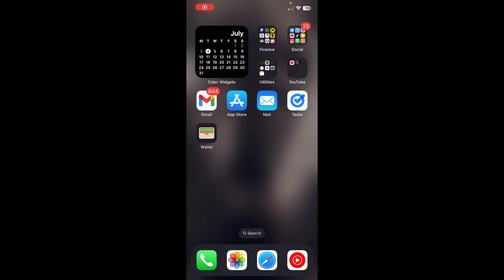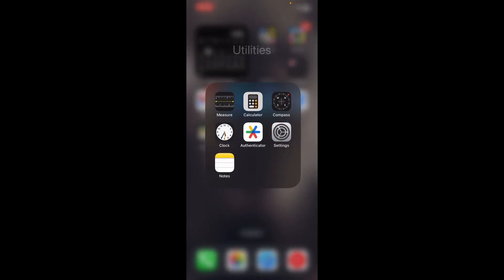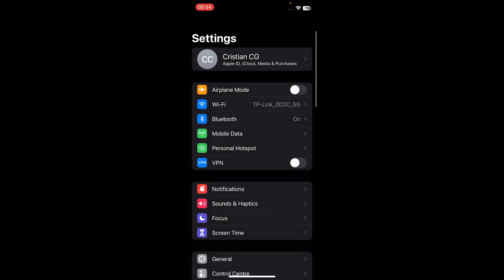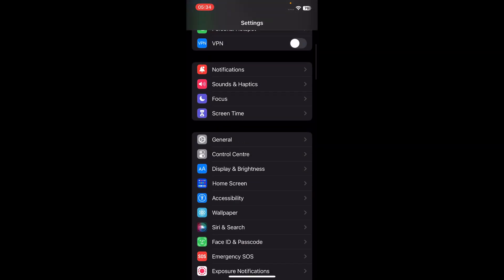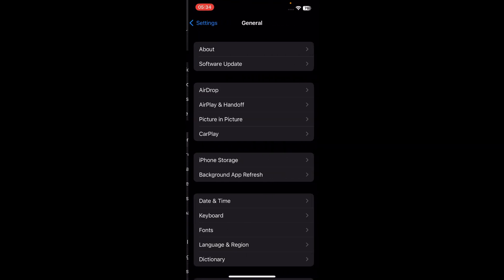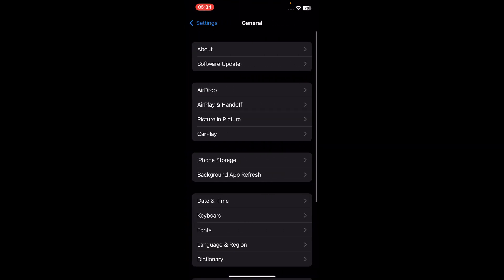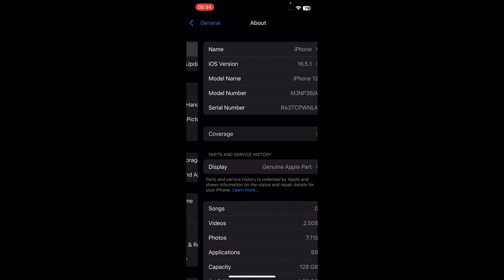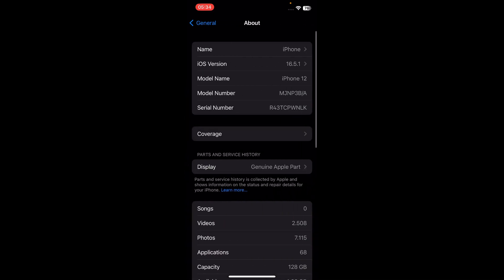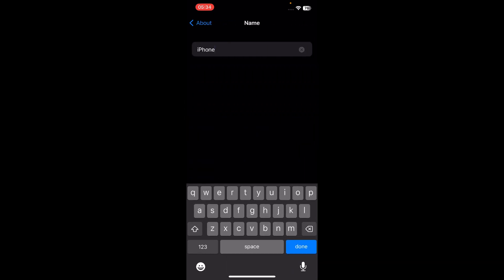Hi everyone, in today's video I'm going to show you how to change hotspot name on iPhone. The first step is to go to your settings, then scroll down and tap on General, then tap on About, then tap on Name, and that's it.